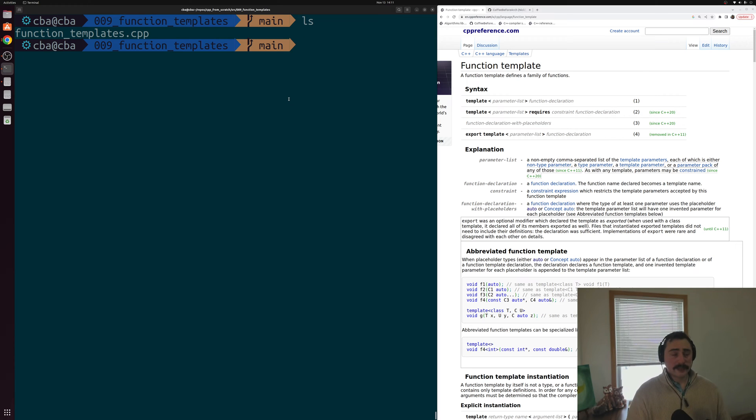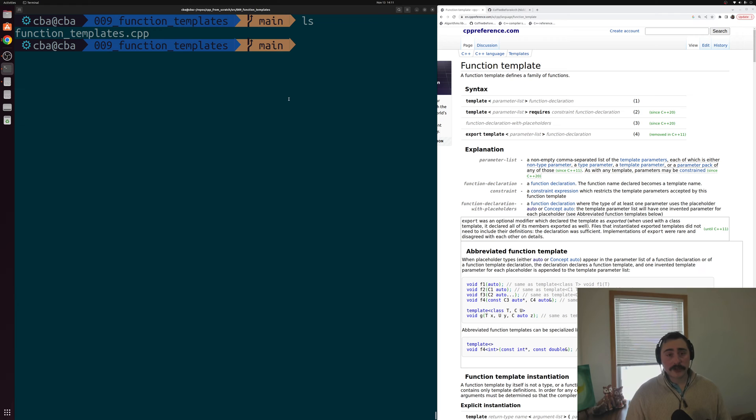Hey everyone, I'm Nick, and this is C++ from Scratch. In this episode of the series, we're going to be talking about template specialization.